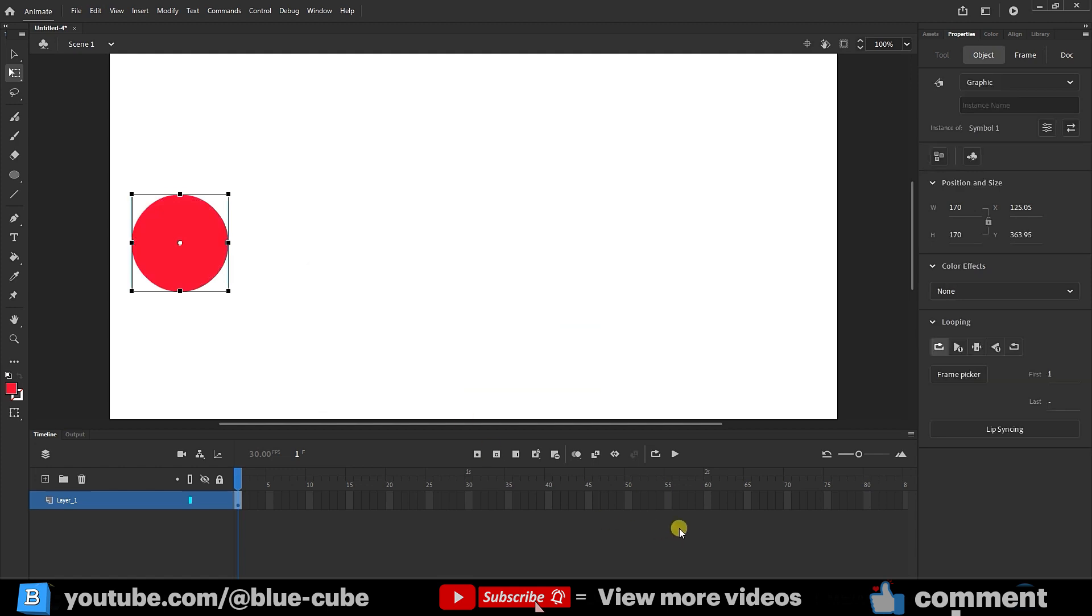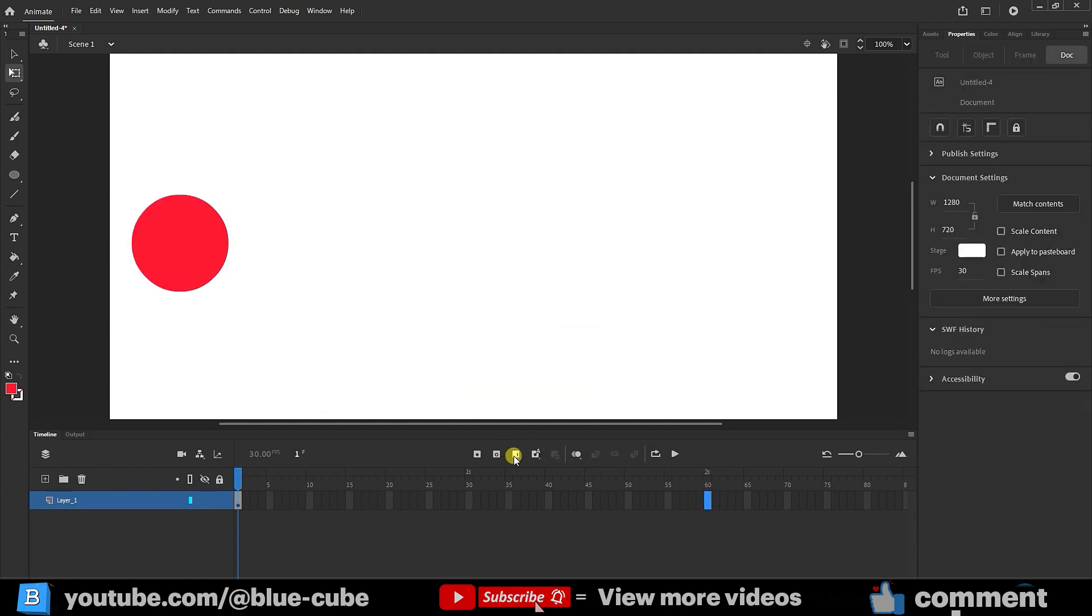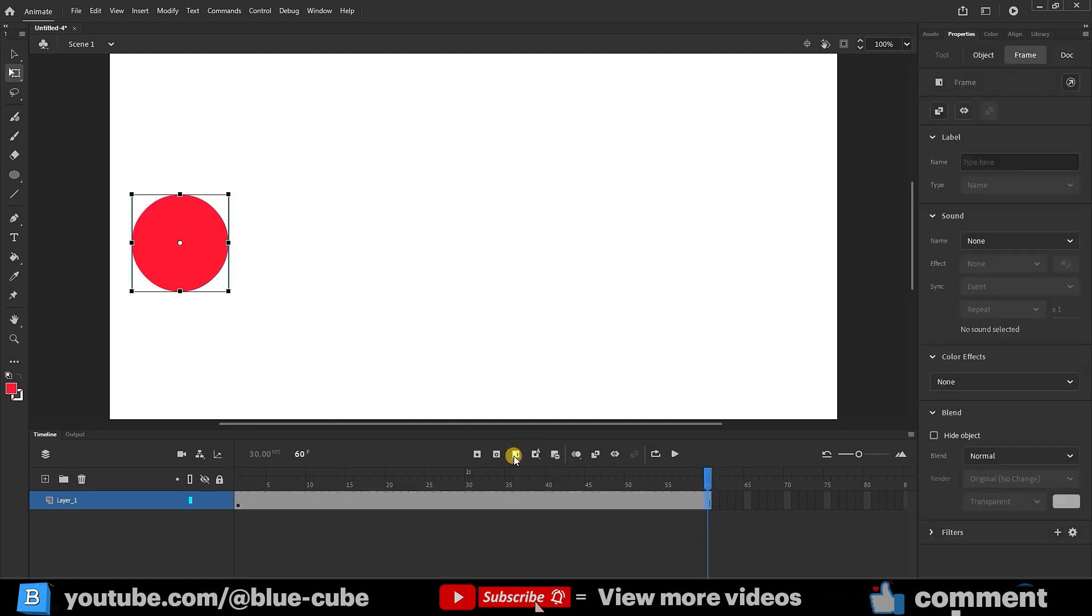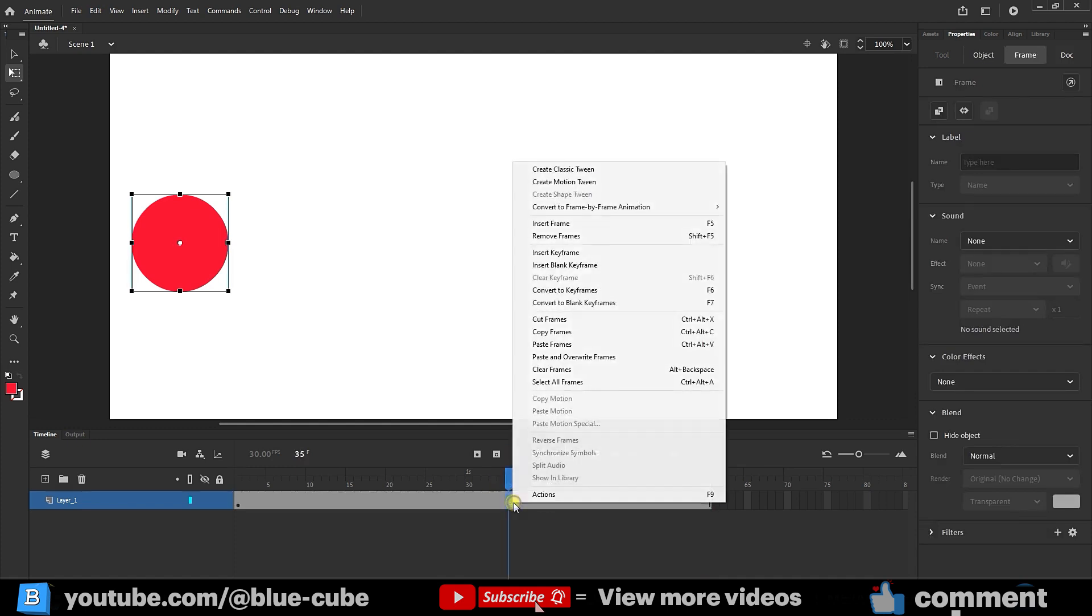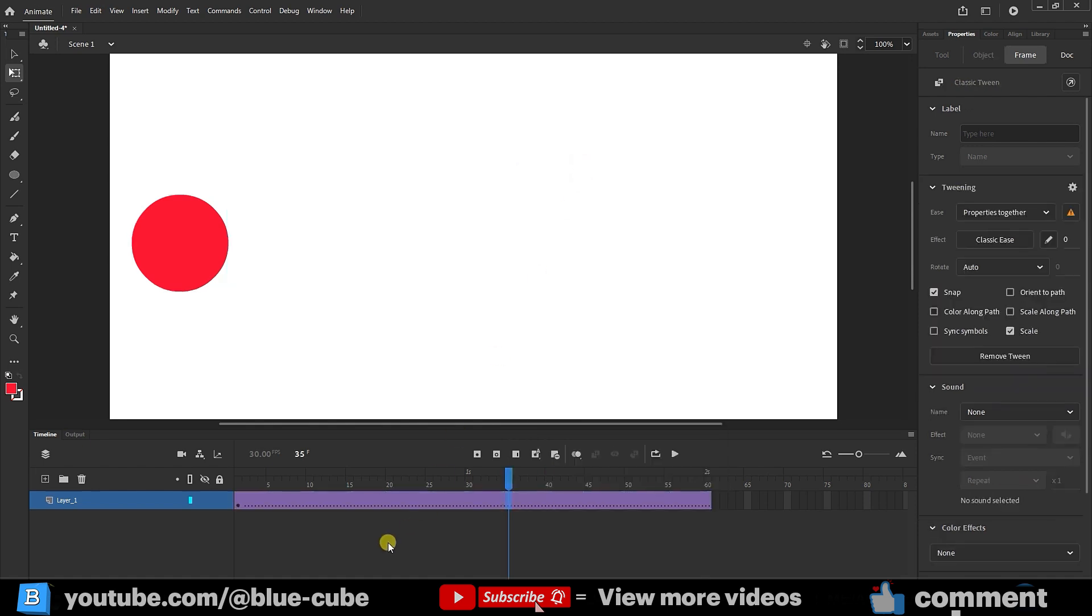Now, I click on 2 seconds or 60 frames, again press insert frame, right click on the gray area where the frames are, and this time, if I choose create classic tween, you can see that the frames turn purple. The purple color indicates that we have now selected the classic tween mode.